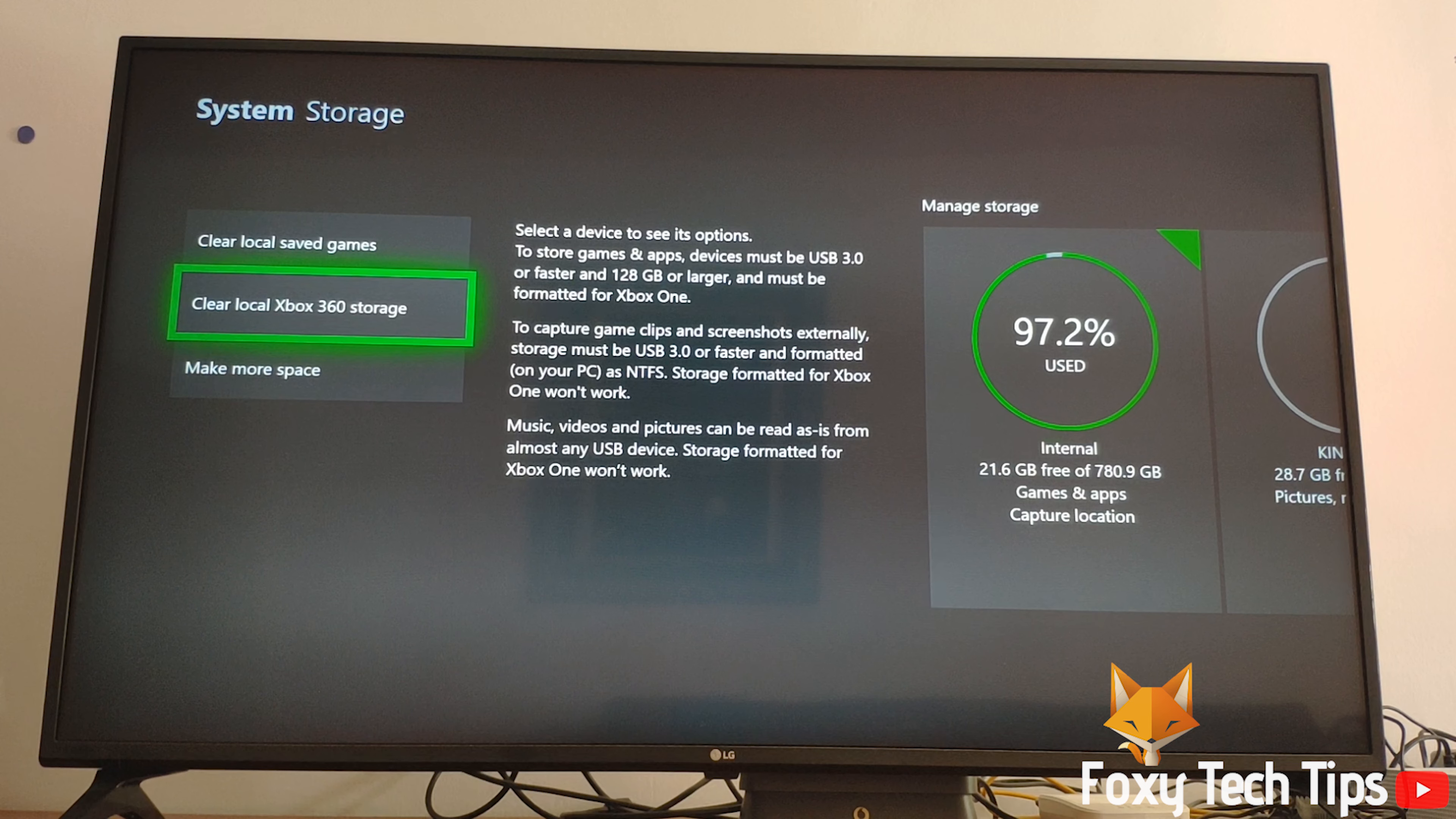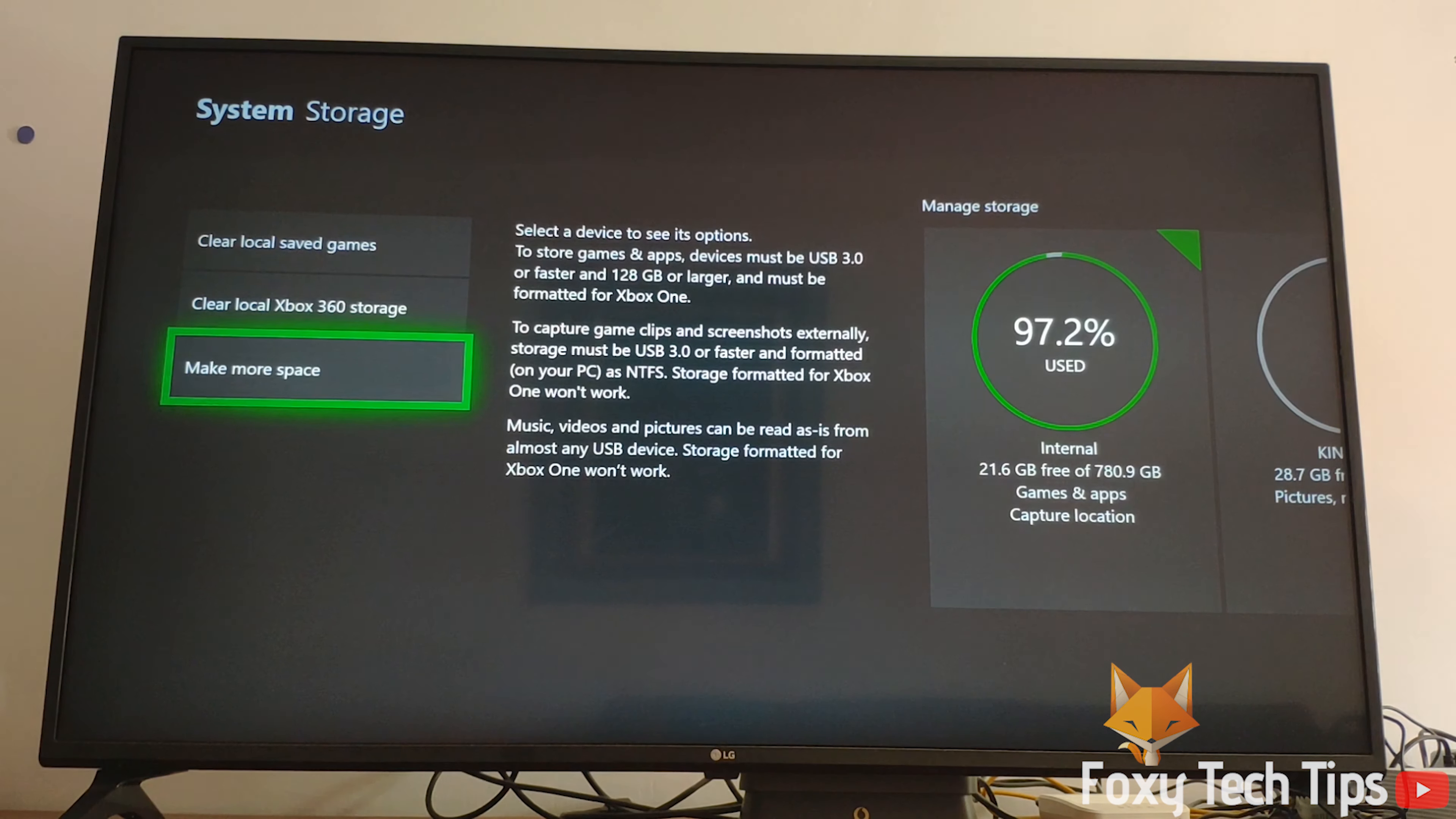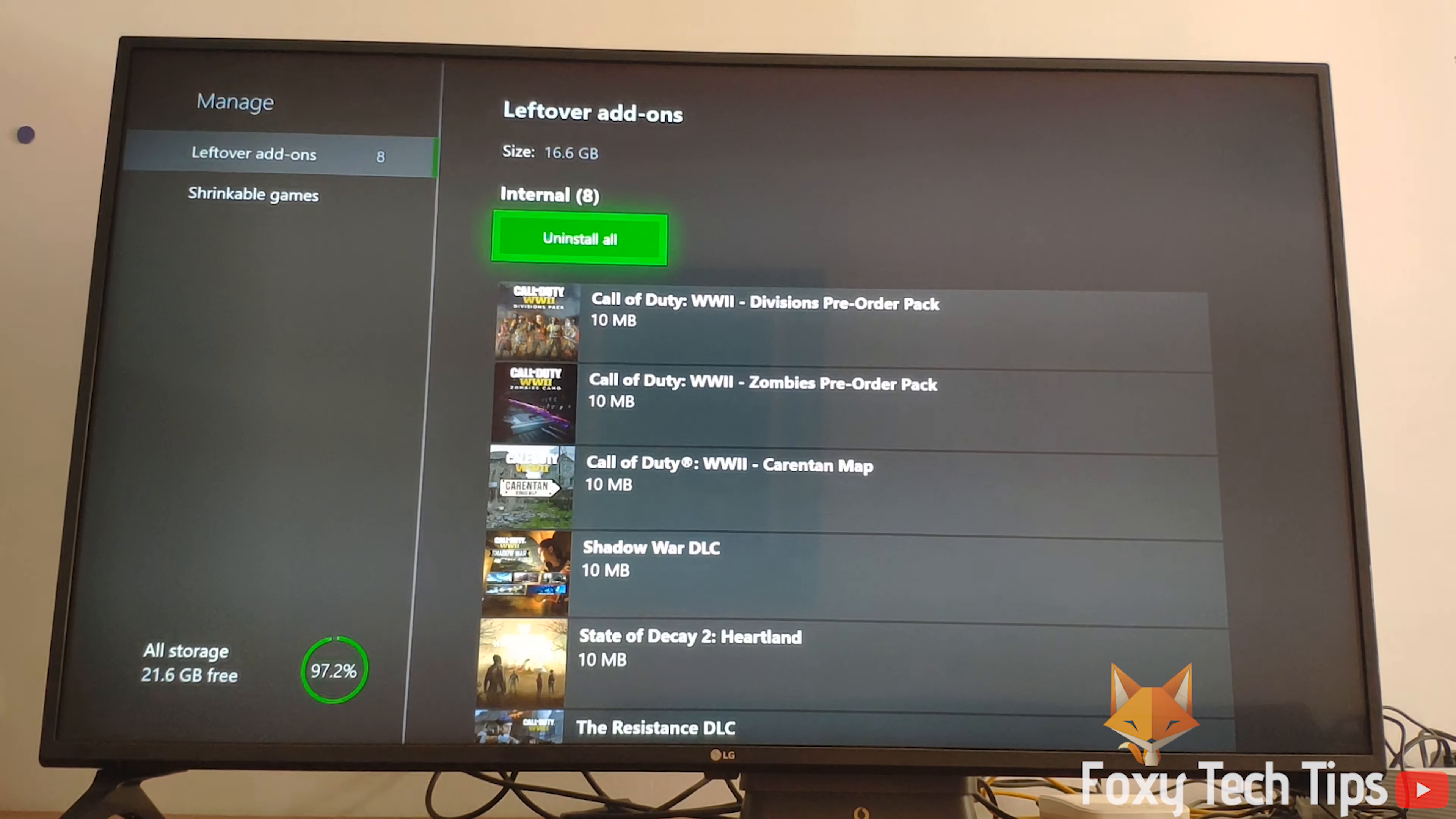After that, click on make more space and you'll be able to delete leftover add-ons of games you don't have installed anymore.